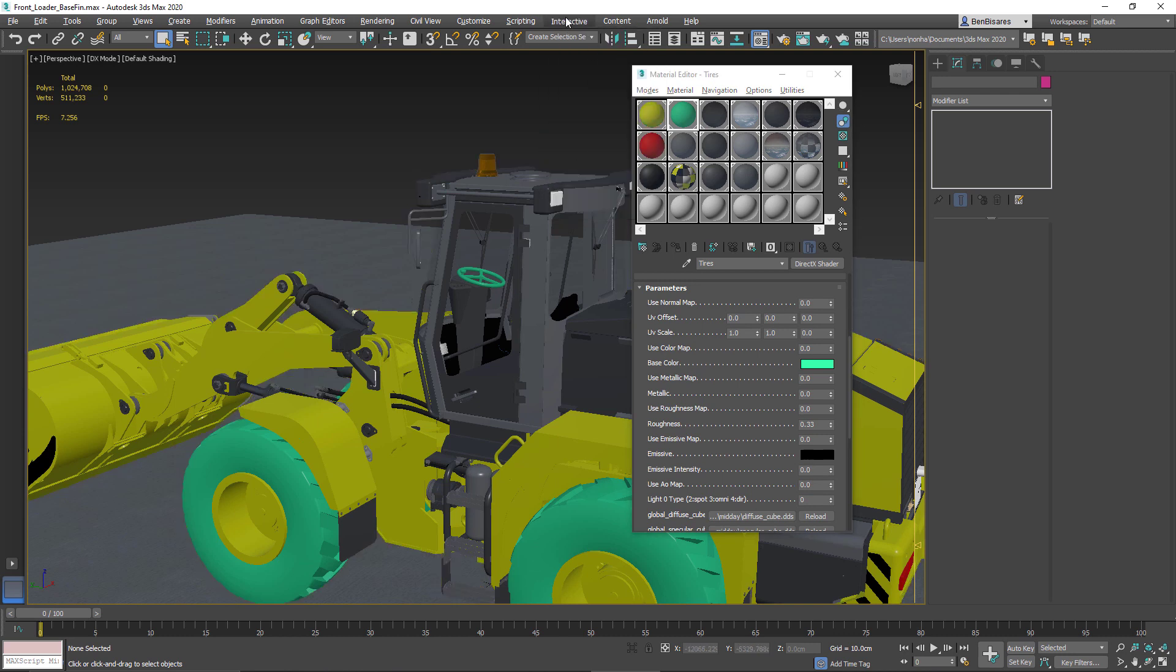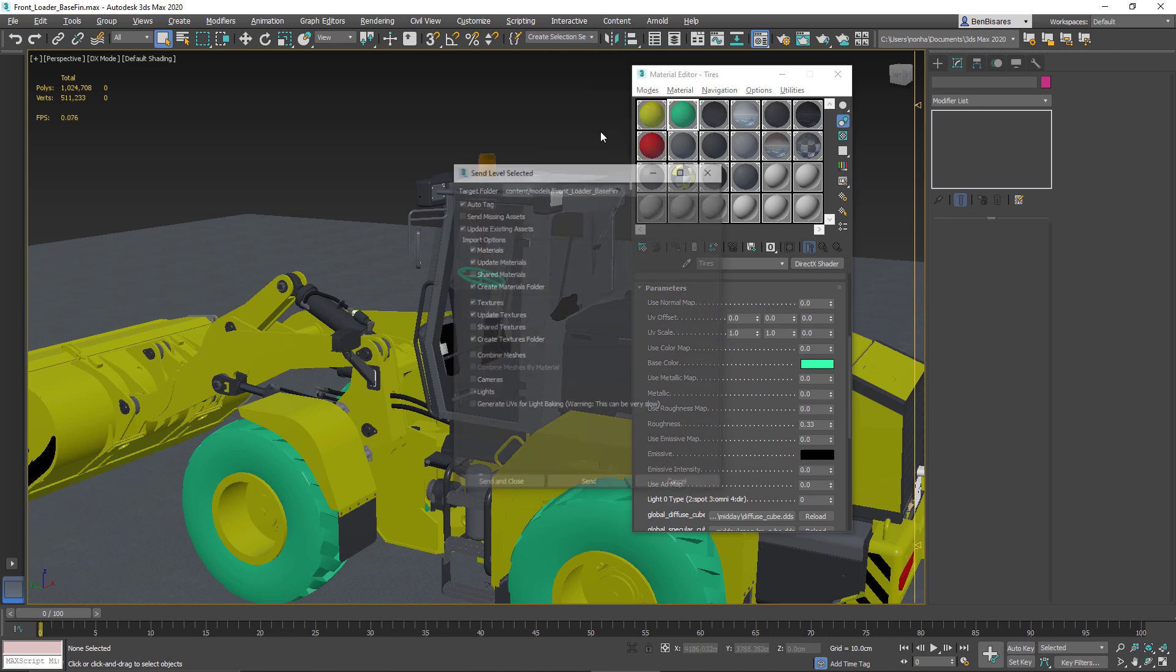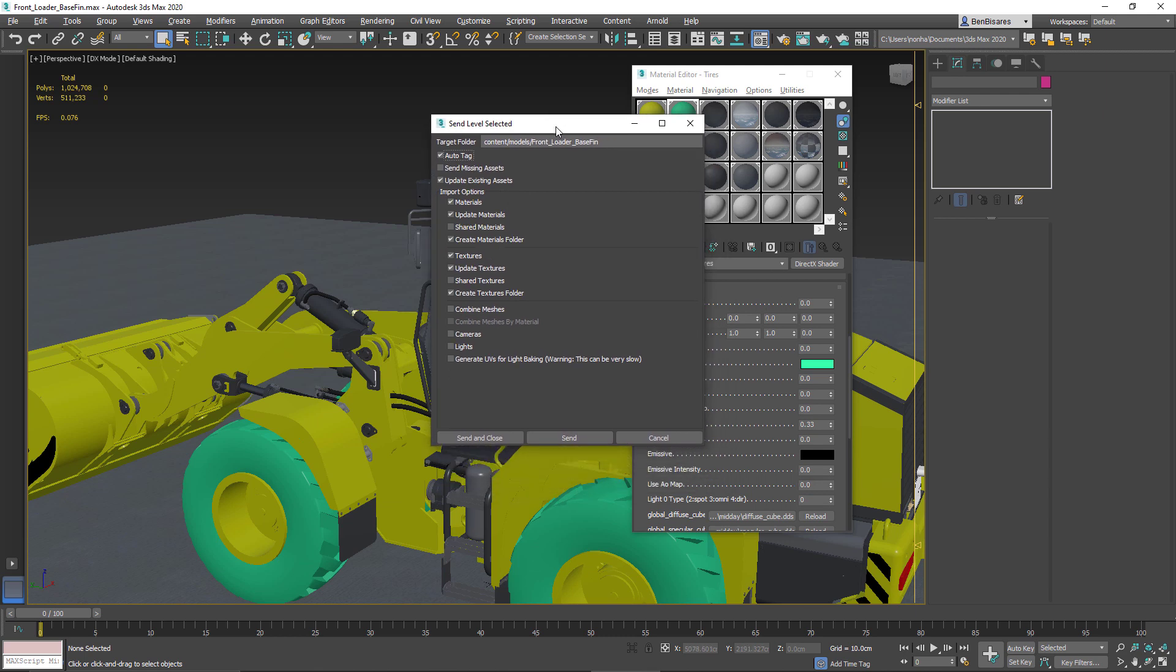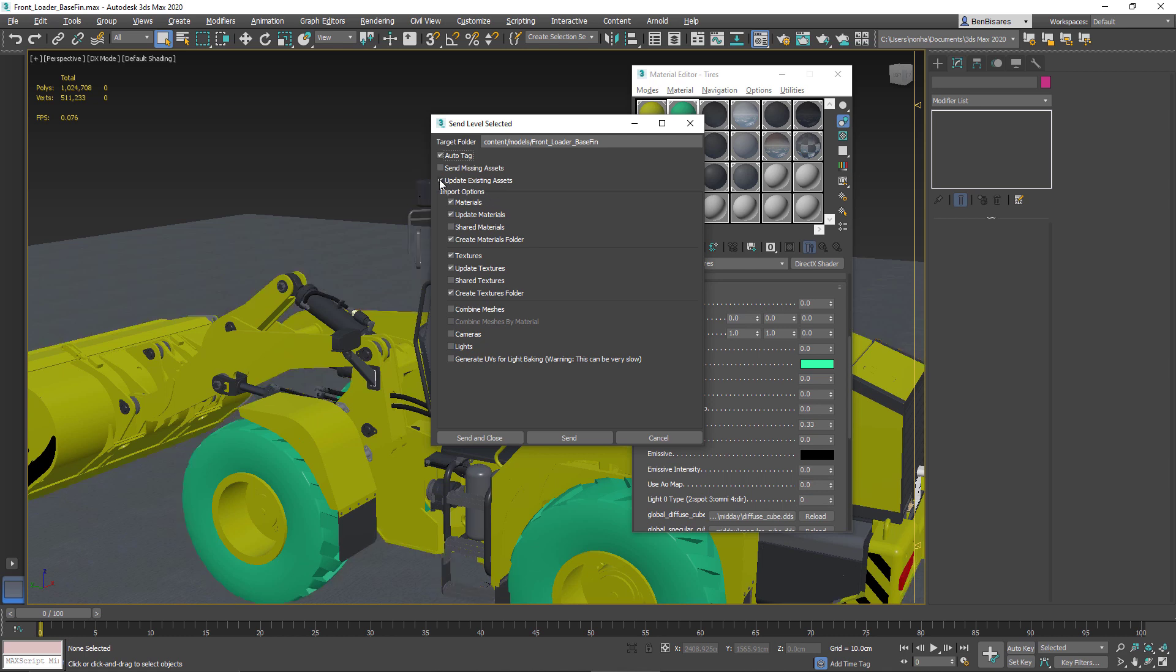And then once that's done, make sure that I'm connected. And then once again, we send this to 3ds Max Interactive. Now one thing that's very important is that when we do our send level now, we don't really need to send everything all over again. So what I'm going to do is just enable update existing assets because I just want to update the changes that I've made.